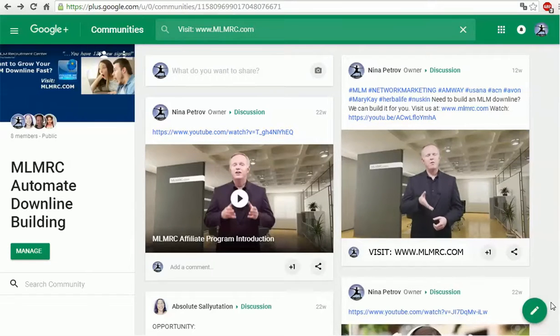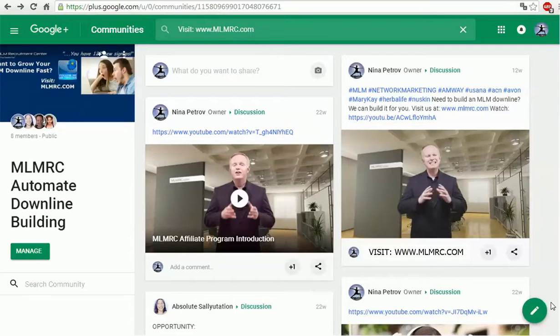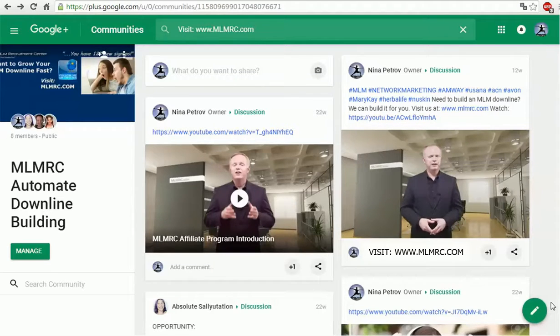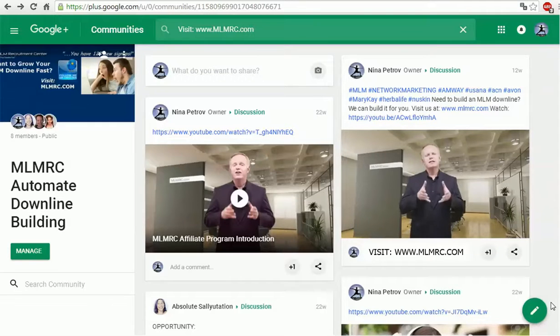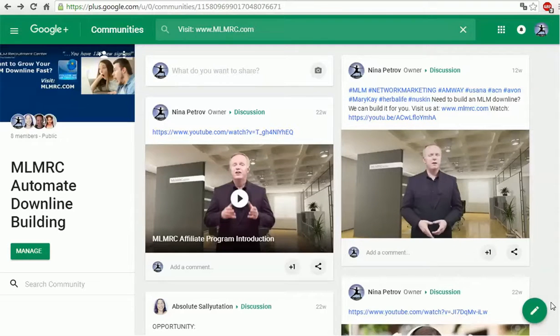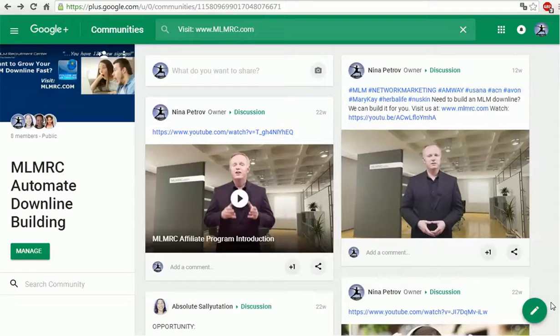On this page you'll discover how we can help you to immediately add dozens of new members to your team. So take a few minutes to review the information on this page and let's work together to get you all the downline members you want in the next few weeks. Thank you.